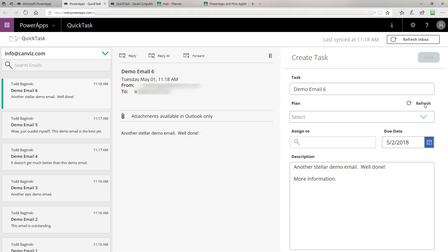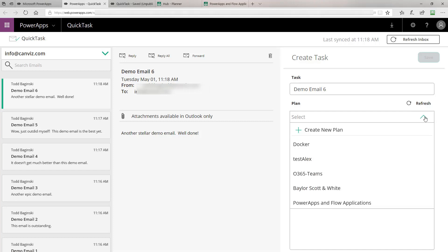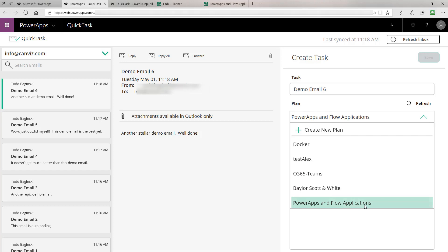Hitting the Refresh button right here after you've created a new plan will display it inside of the list. In this example, I'm using the PowerApps and Flow Applications plan.